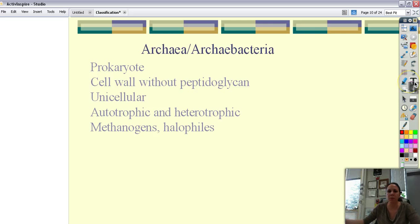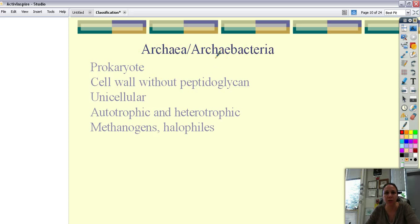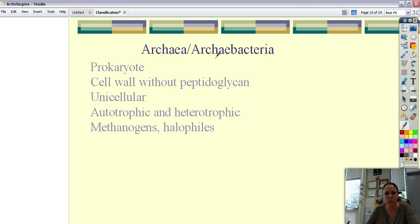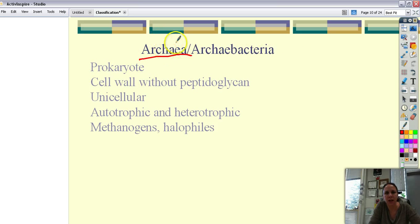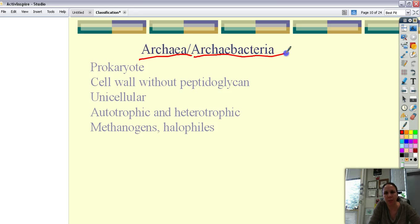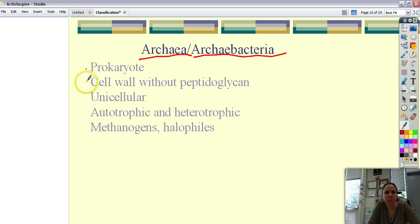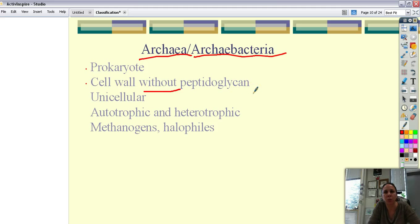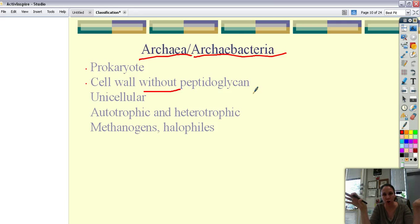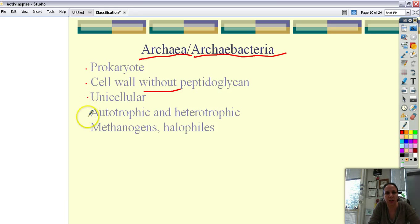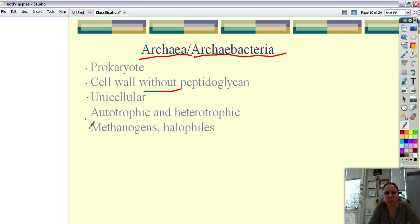The next group is still under the bacteria group. We have the archaea which is kind of the domain. And archaebacteria kind of go with the same. So these are all under the bacteria kingdom but the domain archaea. They are also prokaryotes but their cell walls do not have this funky thing called peptidoglycan. Which is why the bacteria kingdom had to be separated into eukarya and archaea. They are still unicellular.